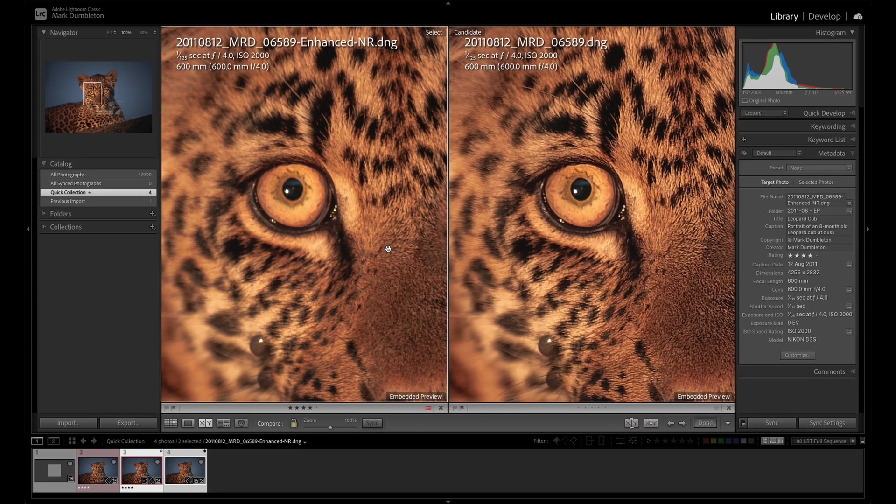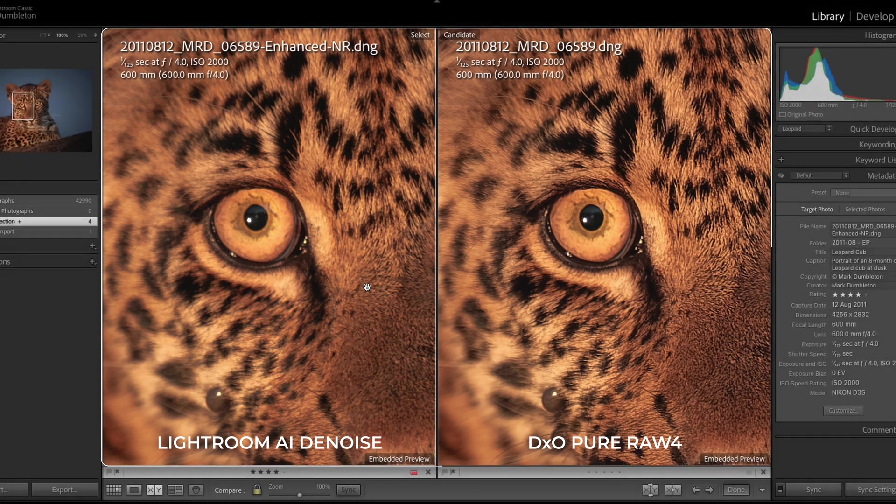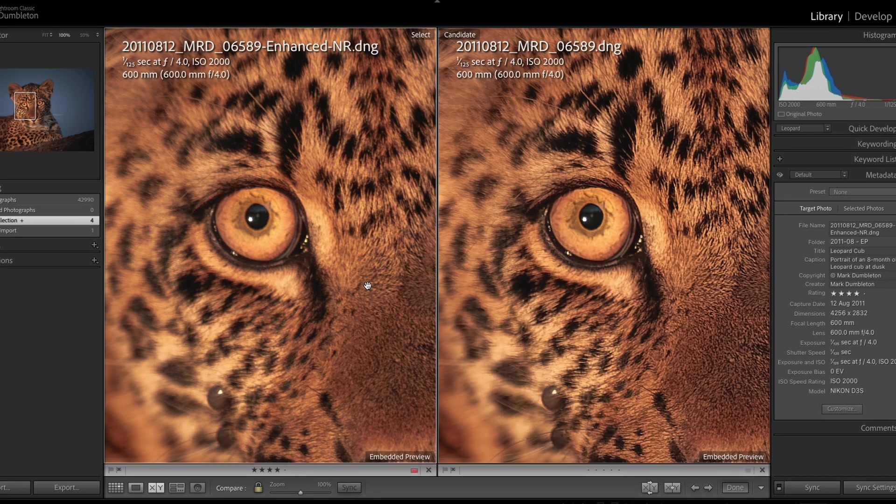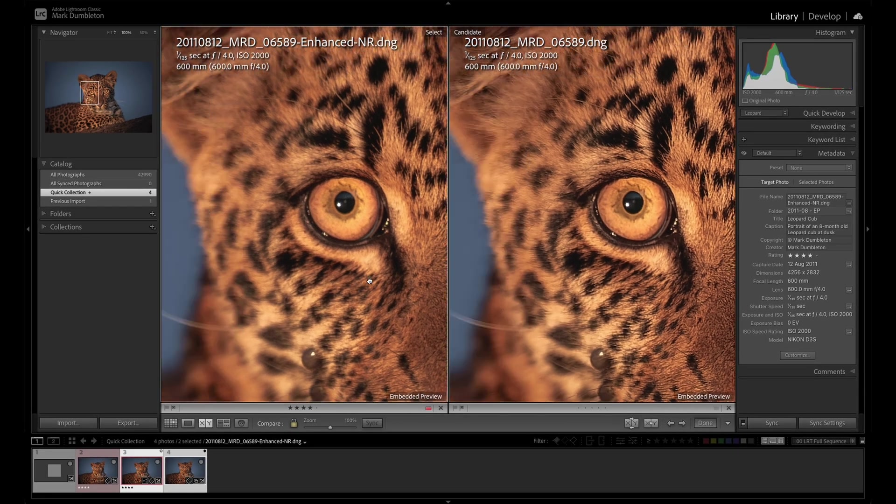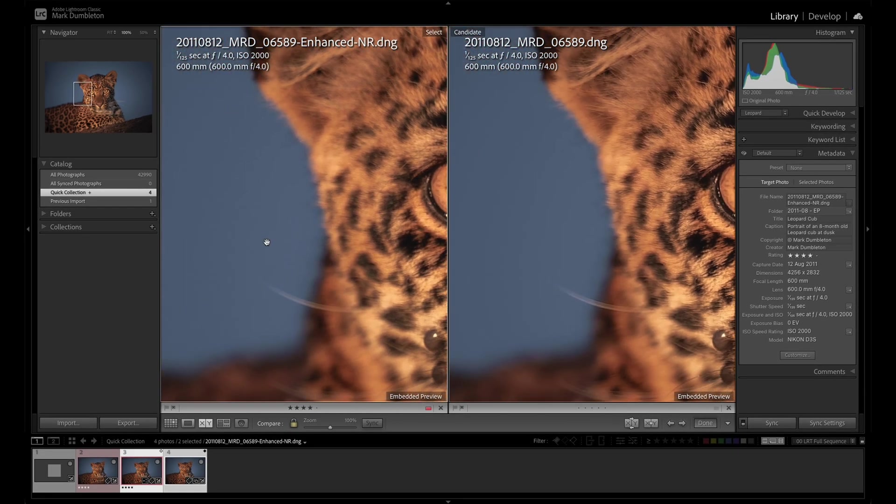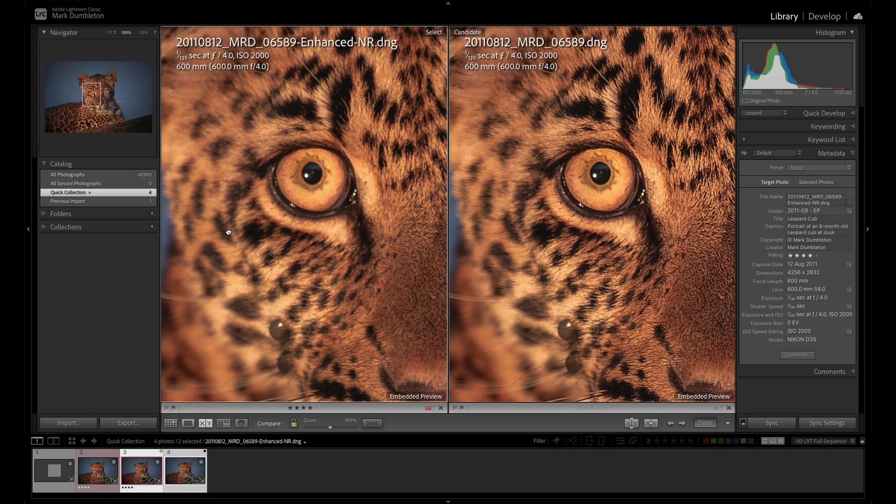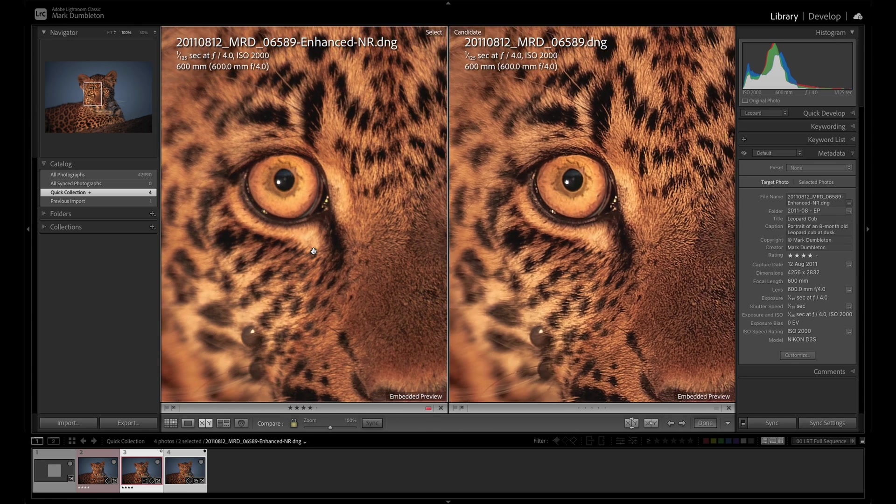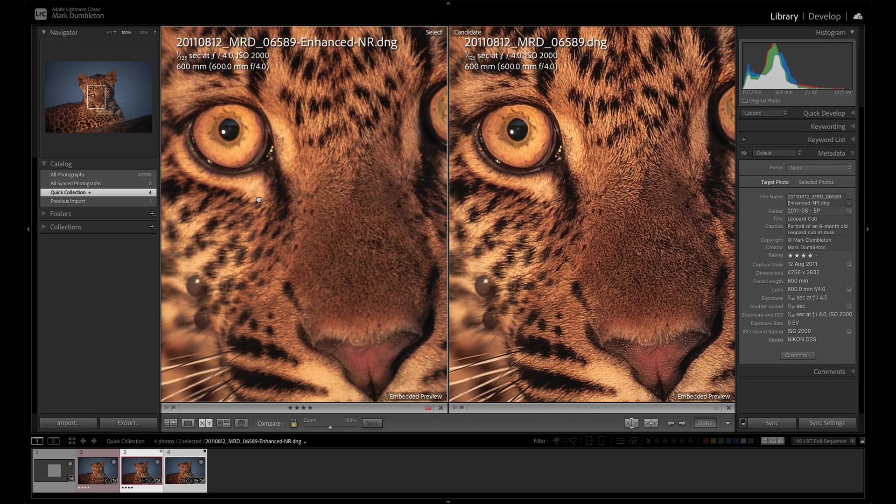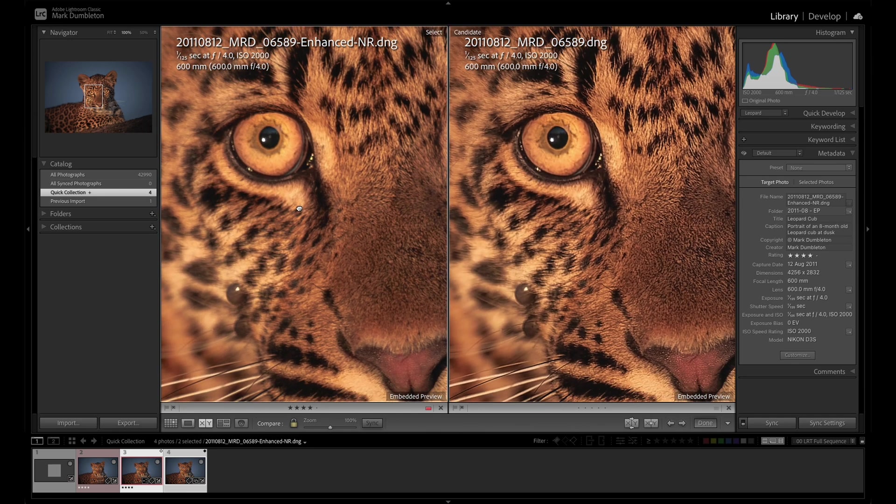So let's just compare the AI denoise to DxO. And you can see on the left hand side is the Lightroom denoise. And on the right hand side is the DxO denoise. So you can see there's a lot more detail that's been captured through the DxO software, as opposed to what Lightroom has done. Lightroom has taken away the noise really well, and it's pretty much the same as the DxO one. But the sharpening on DxO Pure Raw 4 is far superior in my opinion.